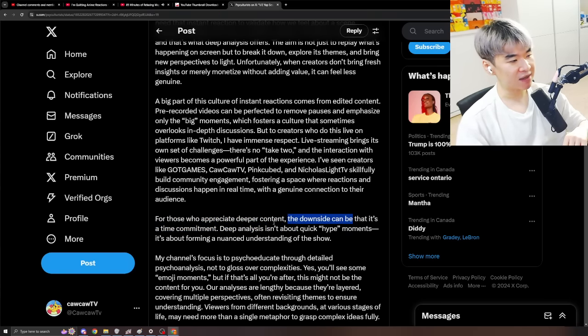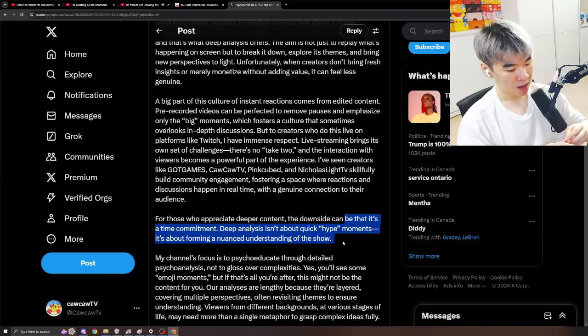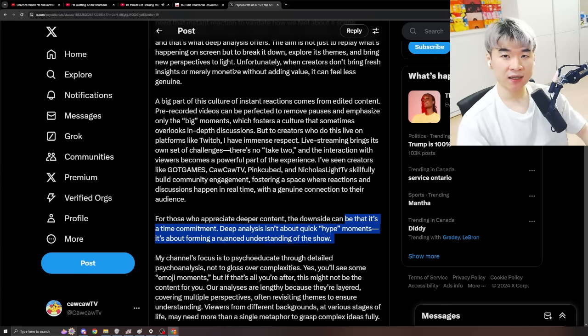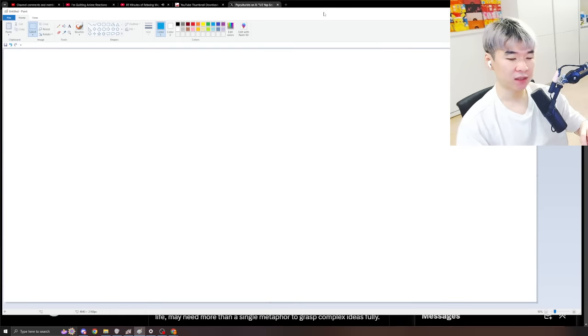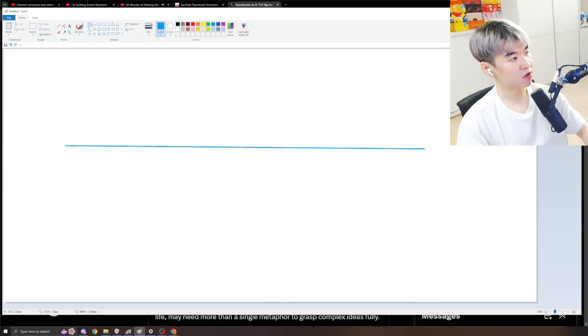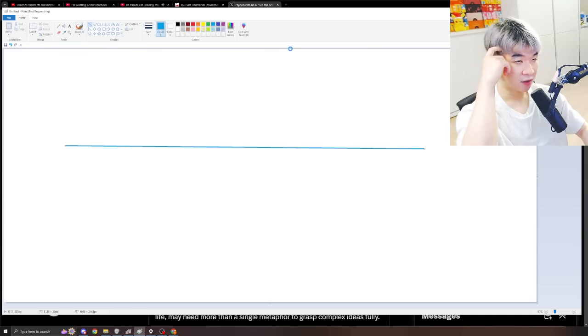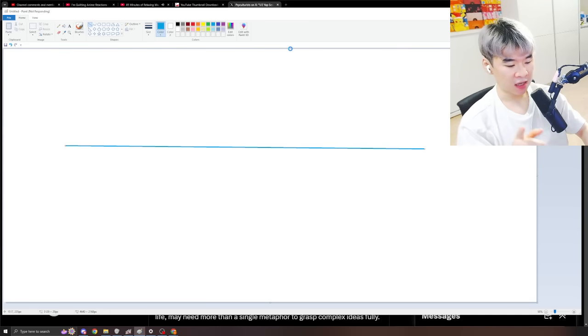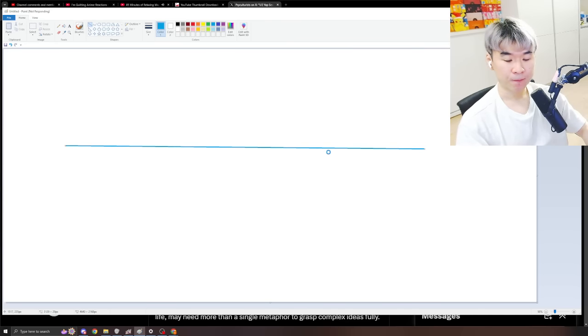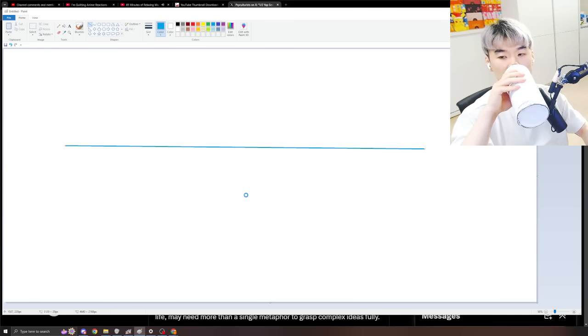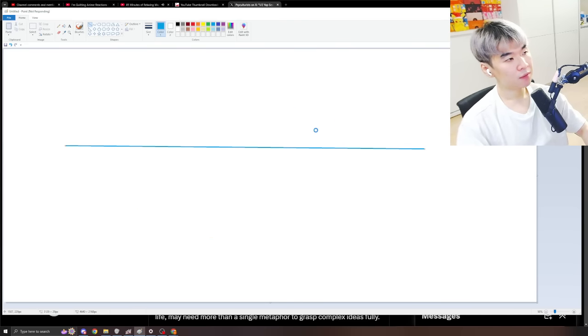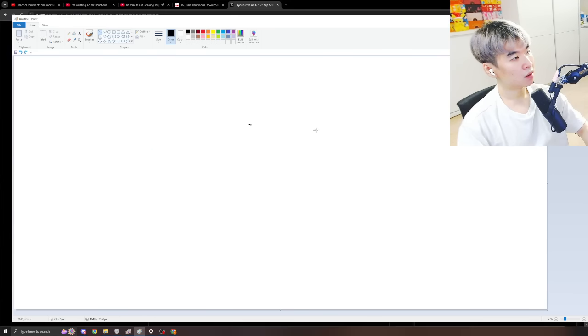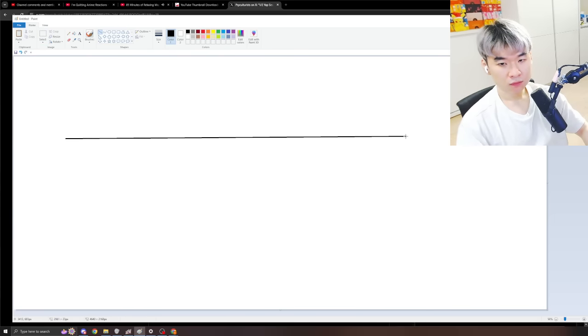For those who appreciate deeper content, the downside can be that it's time commitment. Deep analysis isn't about quick hype moments. It's about forming a nuanced understanding of the show. And I think that what Ed's doing, and I can't, you know, I can't say for sure. But here's what I've kind of felt. I think that there is a spectrum. I think that there is definitely a spectrum. Hold up one second. Microsoft Paint's rendering. I think there's a spectrum in the different types of audiences and the goal that I'm trying to hit. Let's let Microsoft Paint load just one second. Come on, motherfucker.